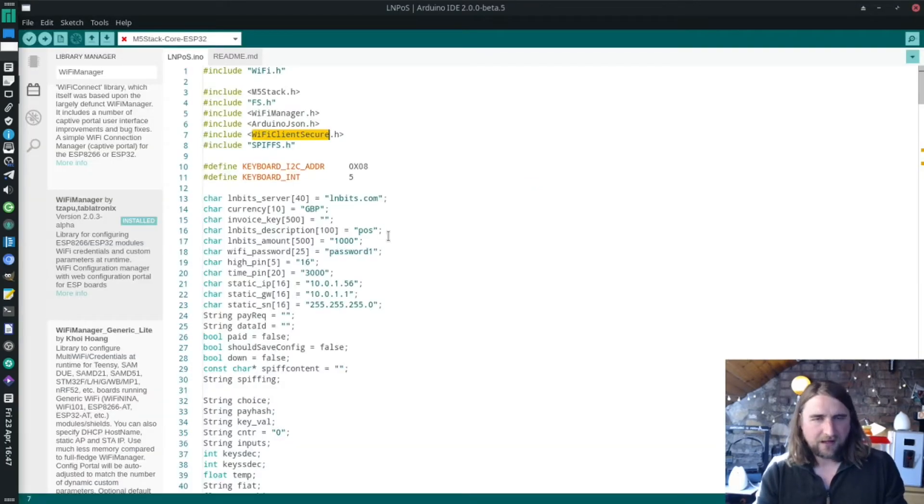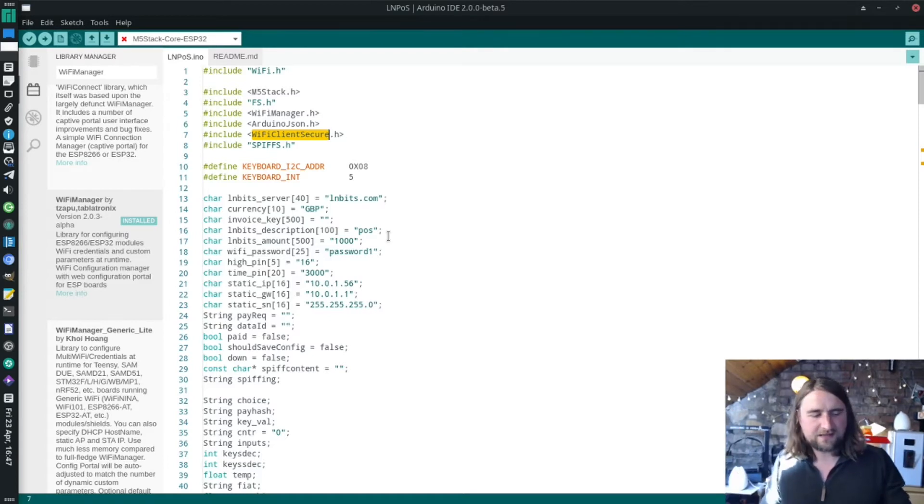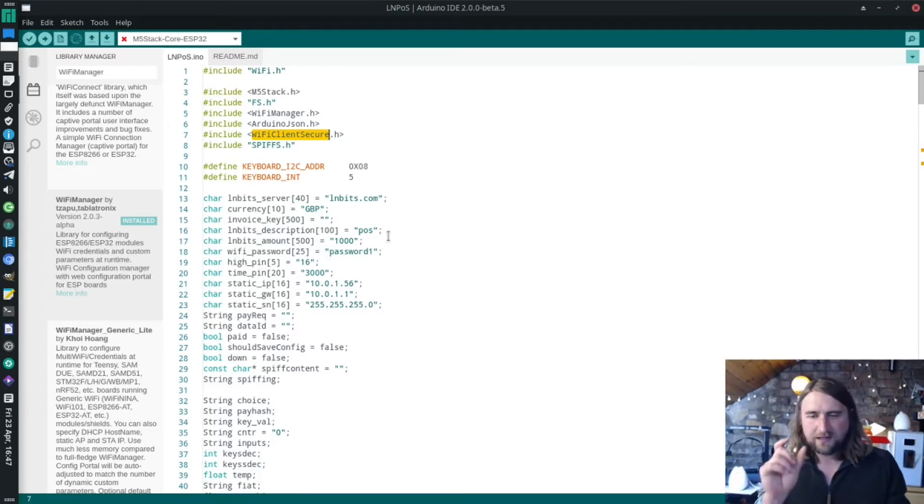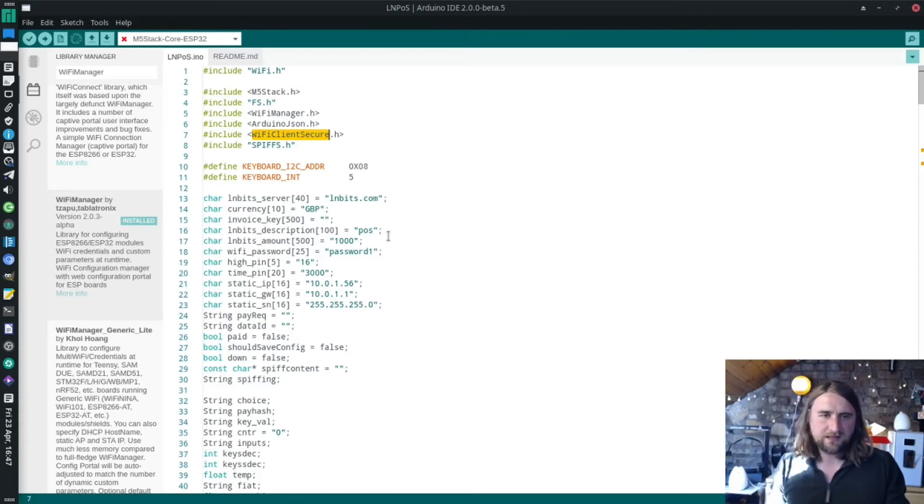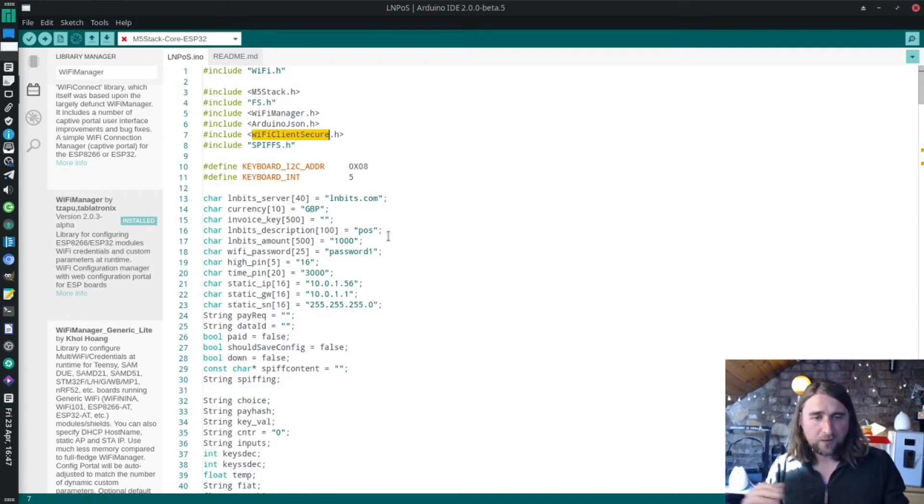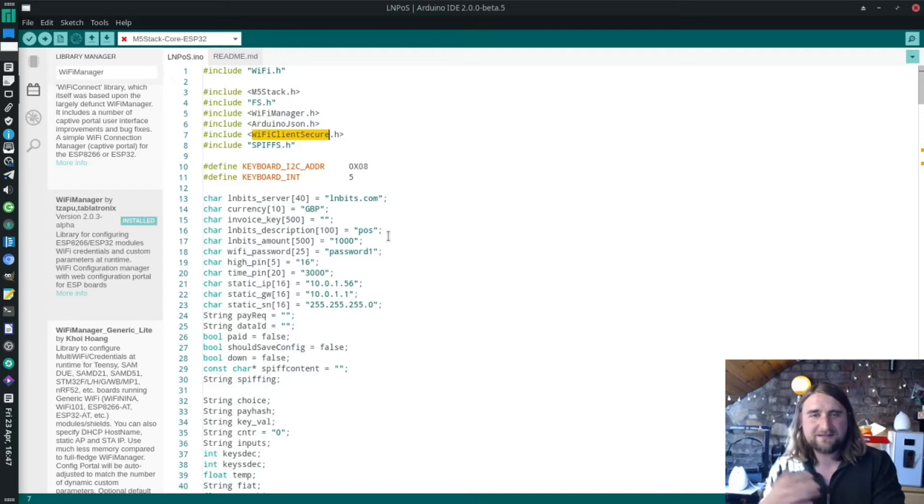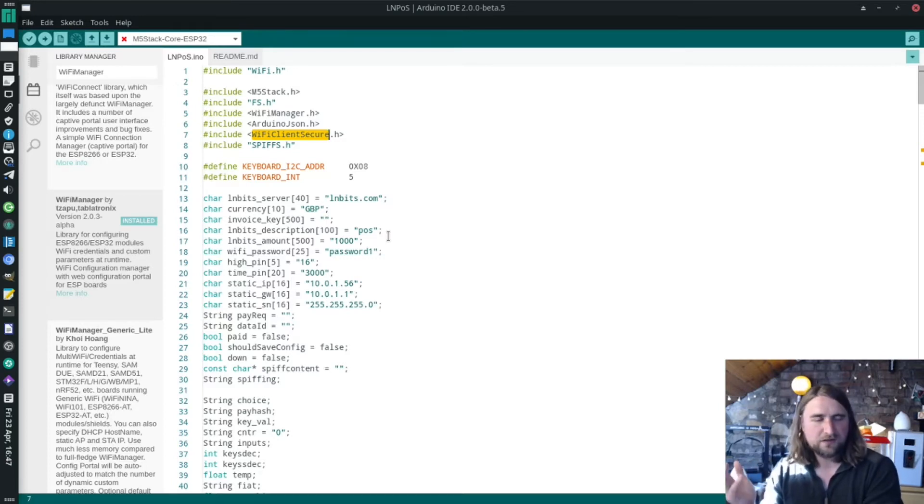That's it really. You just trigger the access point by pressing the A button, input your credentials, input your LNbits URL and your invoice key, and it just magically works. If you're not interested in looking through the code, you can just finish this tutorial now. You can just run it and use it and start using it.